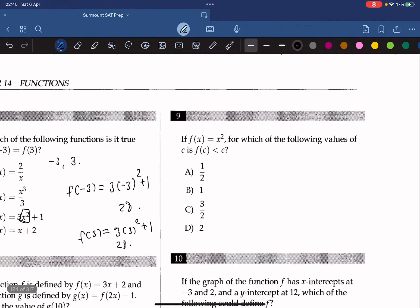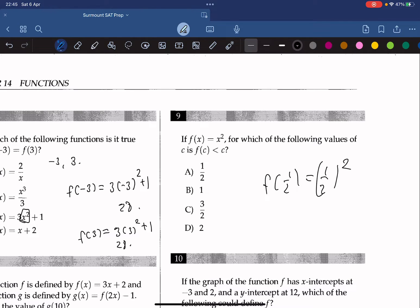Question 9. If f(x) equals x squared, for which of the following values of c is f(c) less than c? We plug in the answer choices. For c equals 1/2: f(1/2) equals (1/2) squared equals 1/4, which is less than 1/2. So the answer is A.